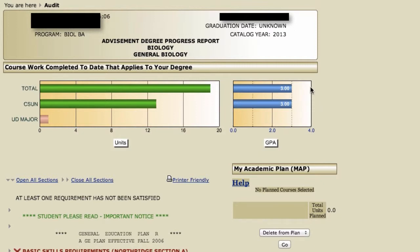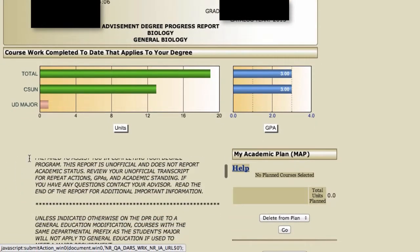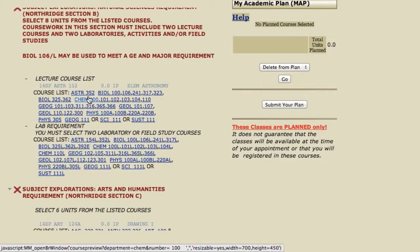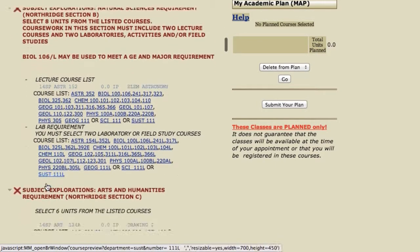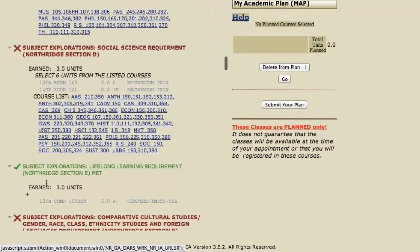To the right here is your GPAs. You actually generate three GPAs as an undergrad student here at CSUN. The first is your total GPA — all coursework taken toward the degree. The second GPA will be your CSUN GPA — all coursework taken at CSUN. Your third GPA, which this student hasn't generated one yet, is your upper division major GPA.